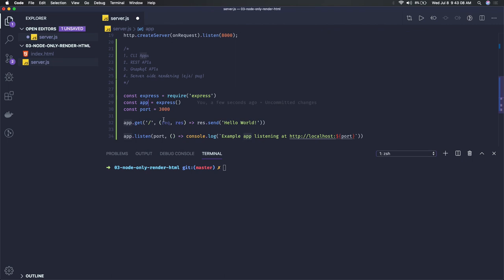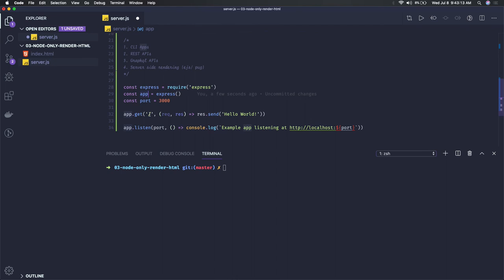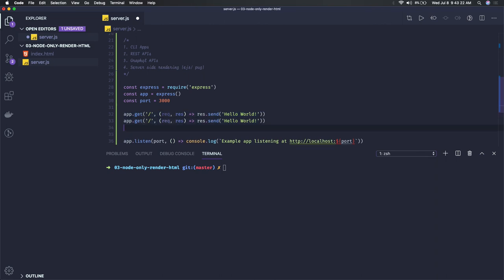Here you can just require Express - it's actually an external module, always remember that. We're getting the instance of Express and then we're doing app.listen to that particular port. Now we can start writing the routes. Express is just providing a better way to write the REST APIs. Here you can see app.get, app.post.